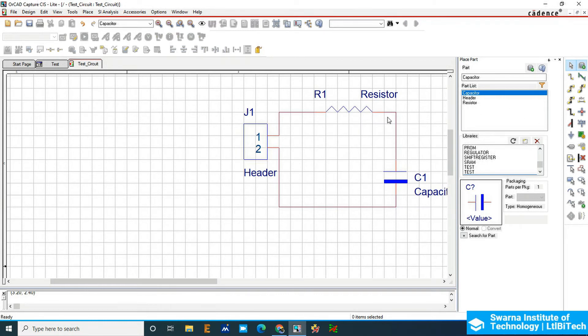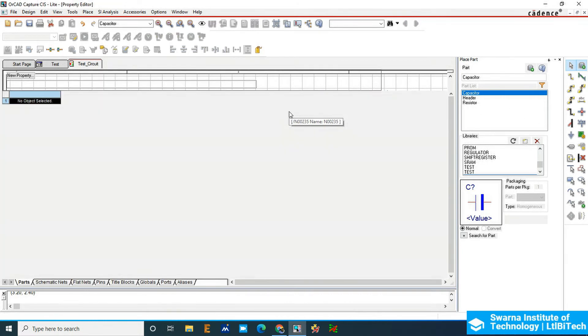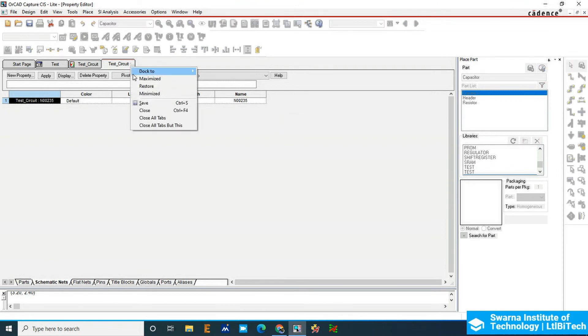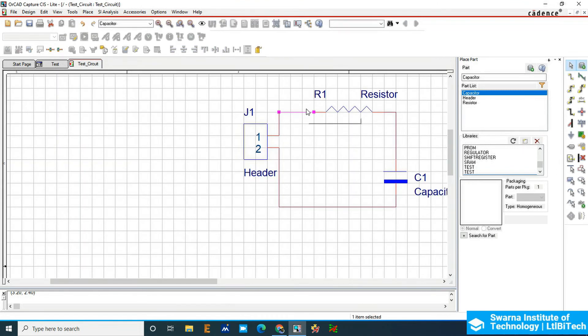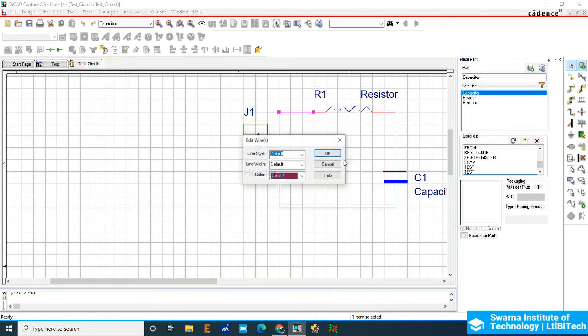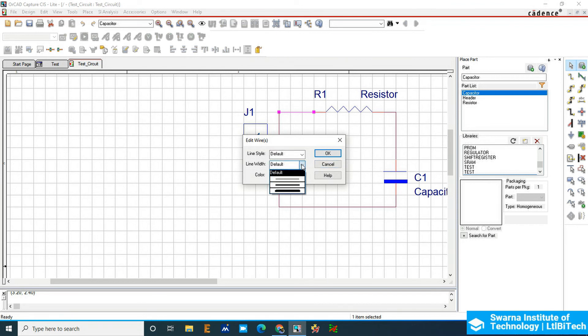Right click on the wire and go to the property option to access wire properties. You can change the color, change the width, and change the default line setups.